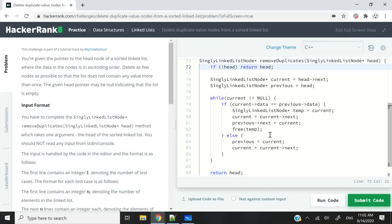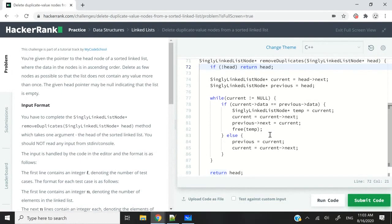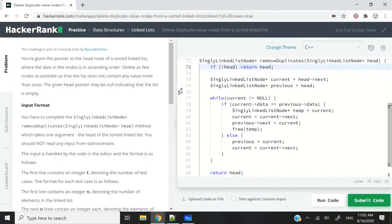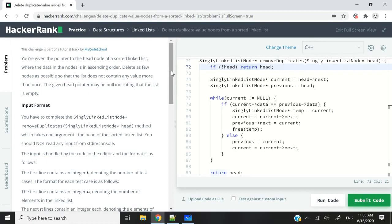Hi guys, this HackerRank challenge is called Delete Duplicate Value Nodes from a Sorted Linked List. What we have to do in this challenge is very straightforward. We simply have to traverse our linked list, find nodes that have duplicate values, and perform deletions in a way that by the time we are done deleting, we no longer have duplicates.